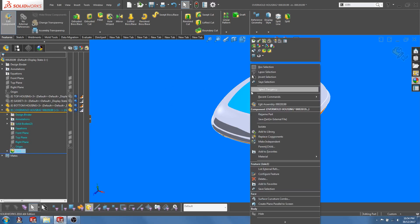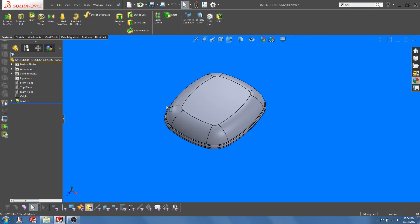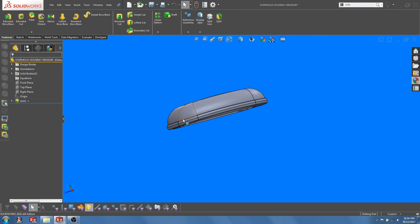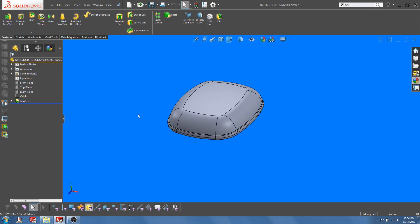If we open this part in a separate window, we can see that the gasket and the housing has been combined into a single part file. Alright, hope that you have found this video useful. I will see you in the next video.